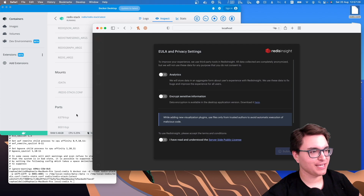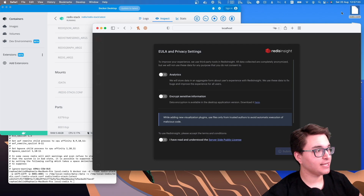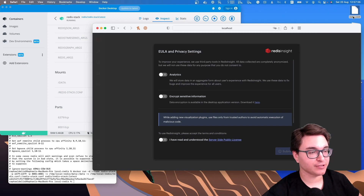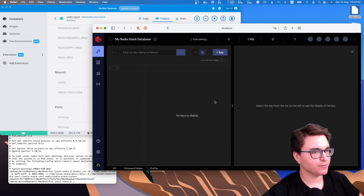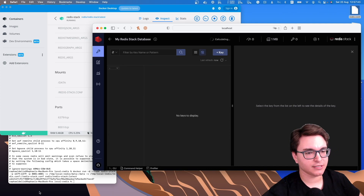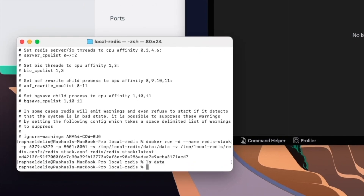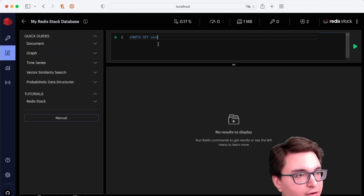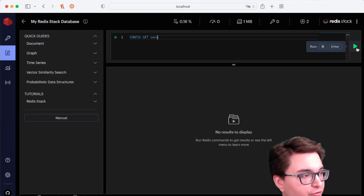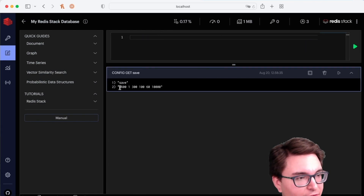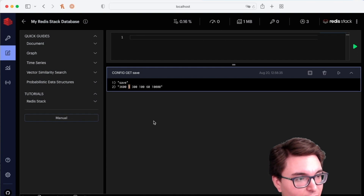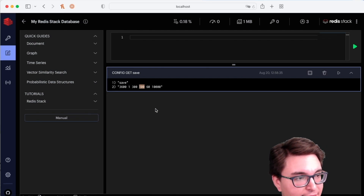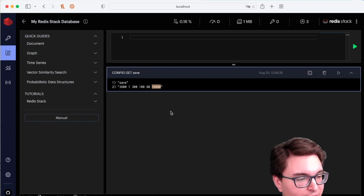Now let's put our hands in the fire and work with RDB. RDB is enabled by default — unless you specify a different setting in the Redis configuration file. Let me enter the database using Redis Insight. There's nothing in my database, and if I do ls on the data directory, there's nothing there either. I'll run CONFIG GET SAVE to check this configuration. By default, Redis creates a new snapshot every 10 minutes if at least one change has been made, every 5 minutes if at least 100 changes, or every 1 minute if at least 10,000 changes.